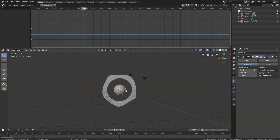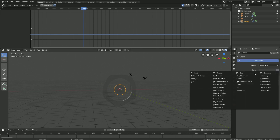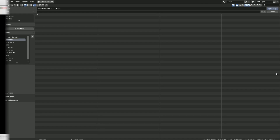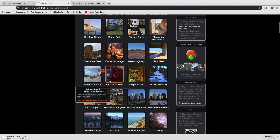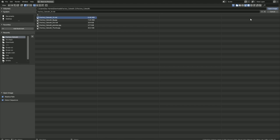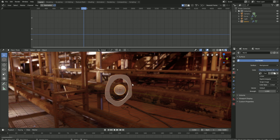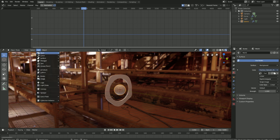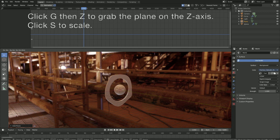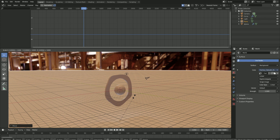Let's go into rendered view and add a background image — go to Environment Texture and click Open. You can download the HDRI image in the link below. Let's use the Factory Catwalk, open the folder, and open that background image. Then let's add a plane: go to Add, Mesh, add a Plane. Click G, then Z to grab it on the Z-axis, and click S to scale it — it's just a basic floor.